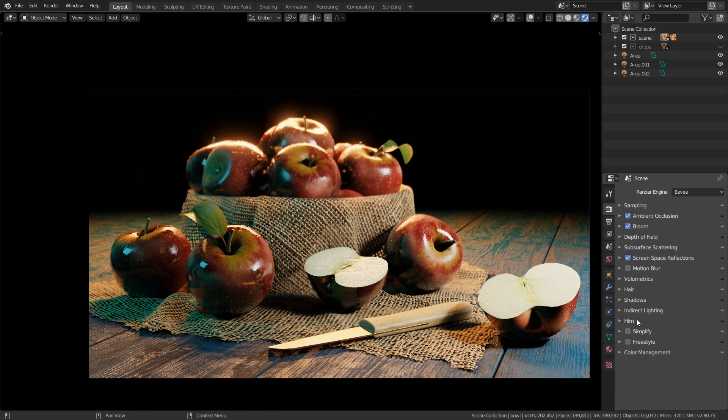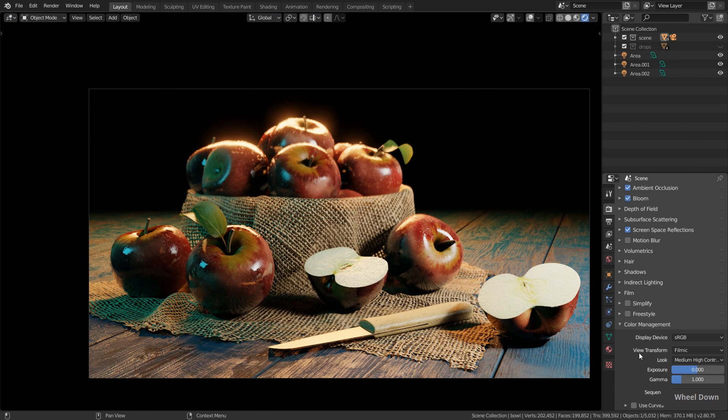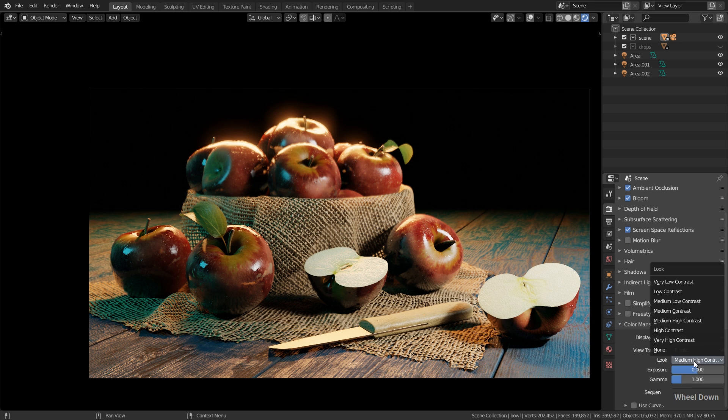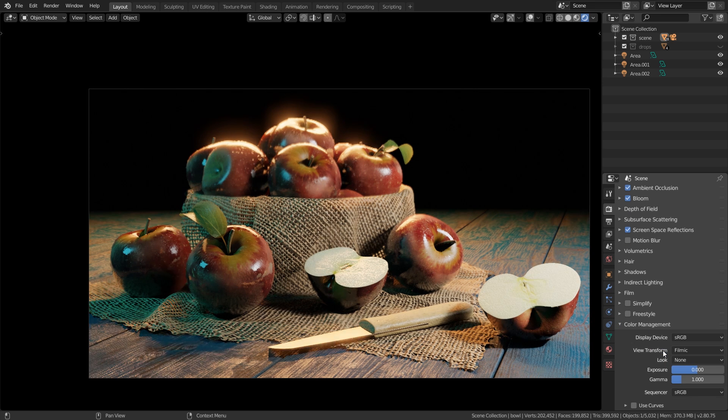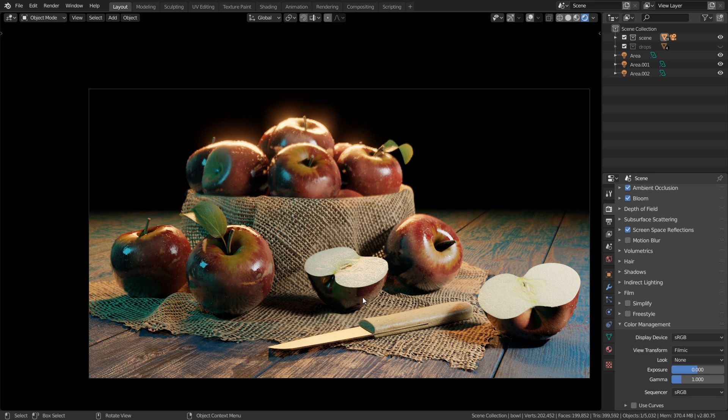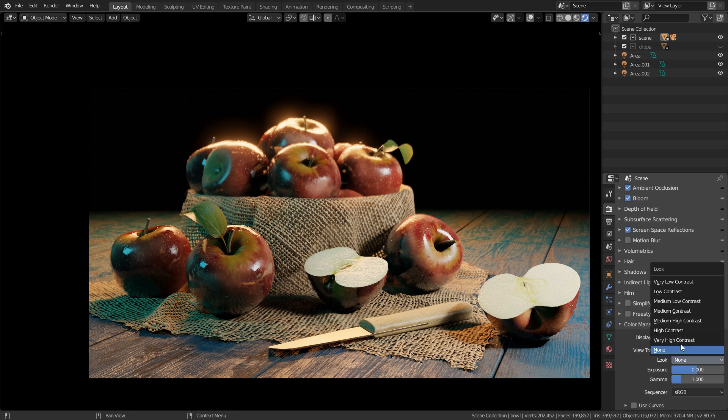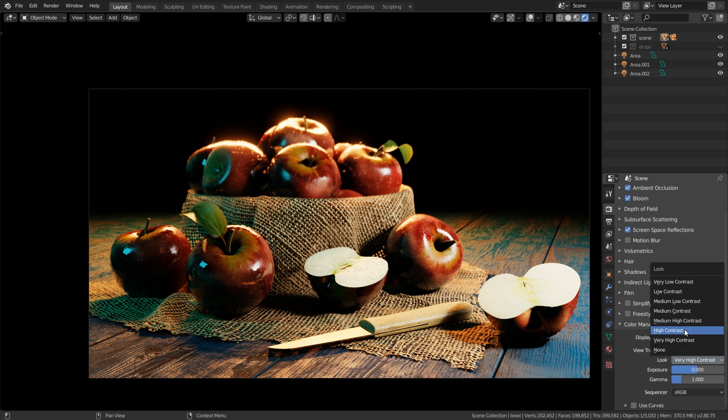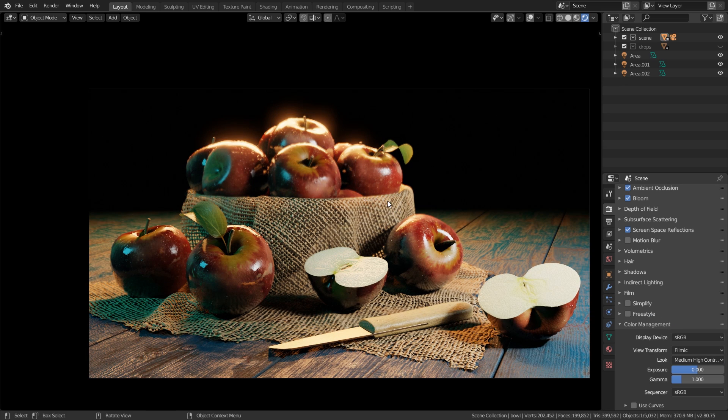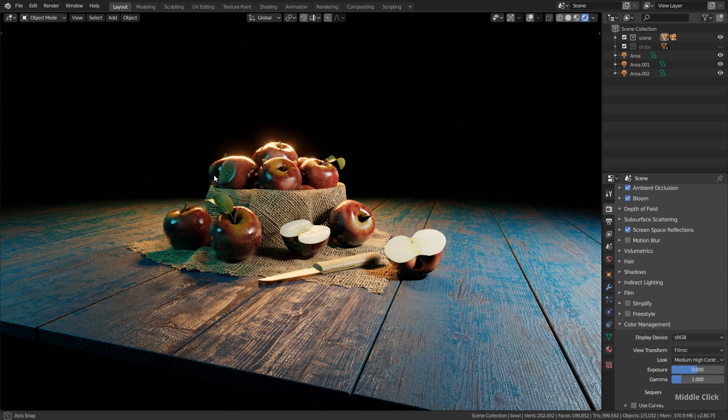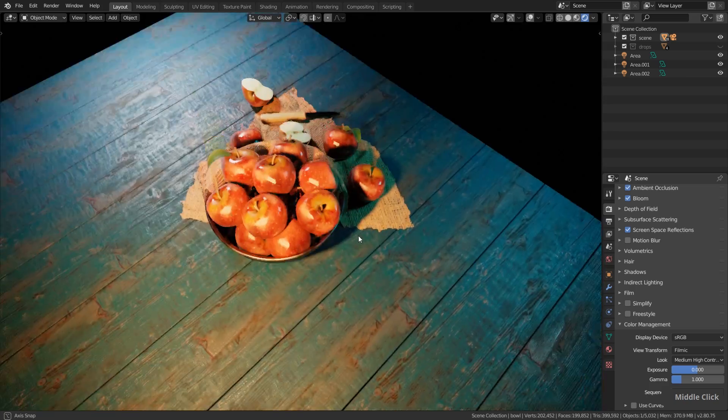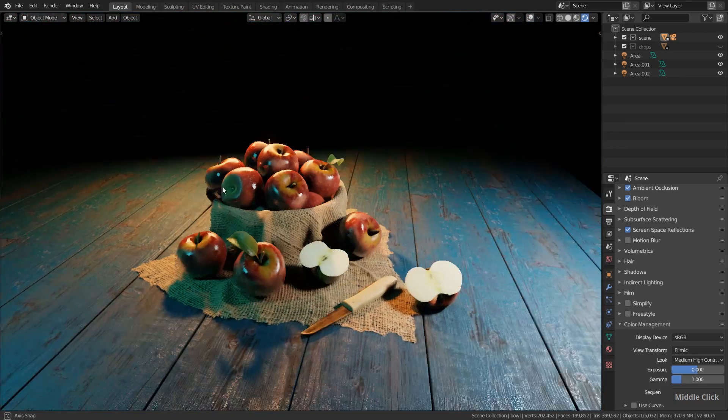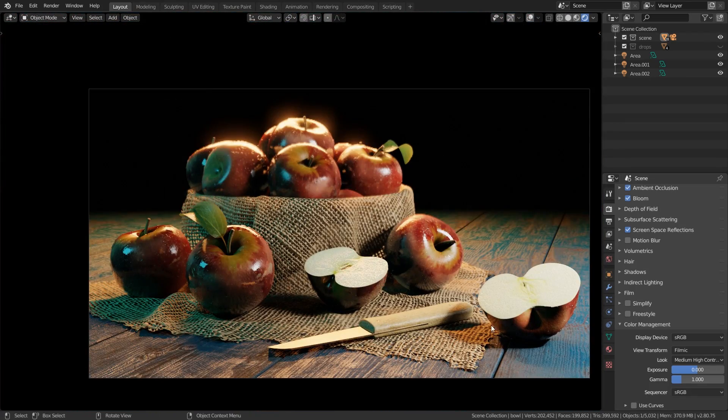The last thing I want to do here under color management, look I set the look to medium high contrast. By default this is set to none. You can see this looks a little bit more flat, and with the look we can increase the contrast but I don't want to have this too high so let's use medium high contrast which I like. This adds this contrast also to the real-time view here and then we have stronger colors here in the image.